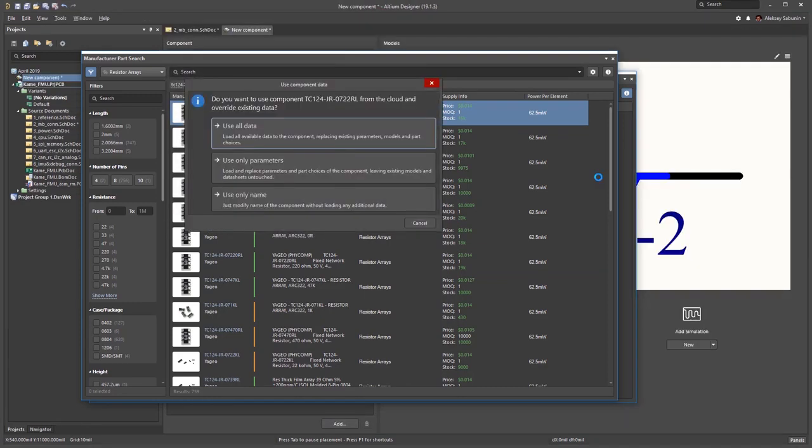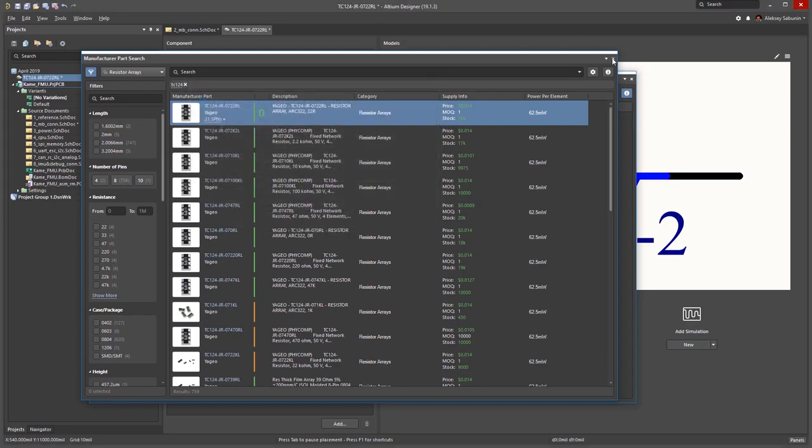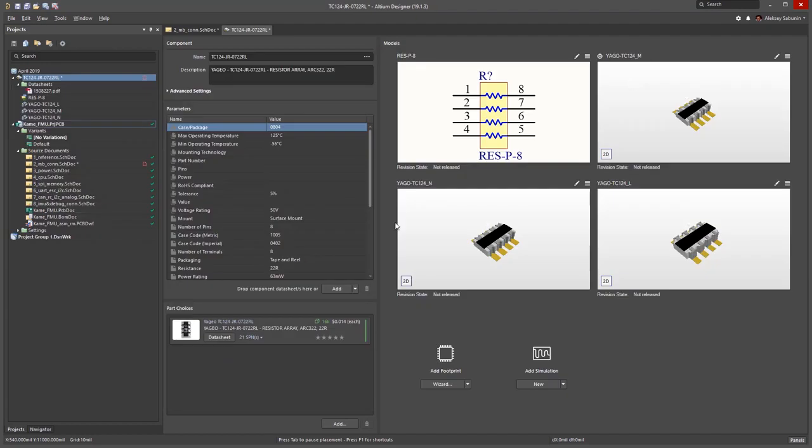Now the software is opening a component editor and checking to see if I'd like to use all the existing data. So I'll click use all data and close the manufacturer part search panel. Now I can see a component editor that is designed for use with Concord Pro, and I can simply register that component in my library.